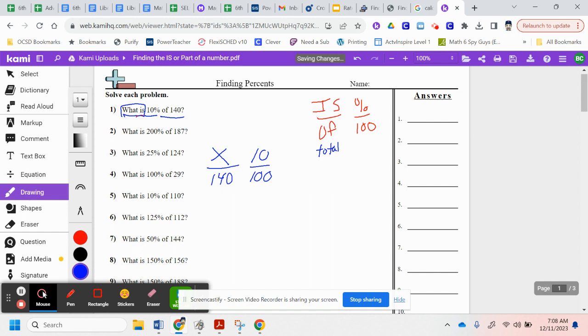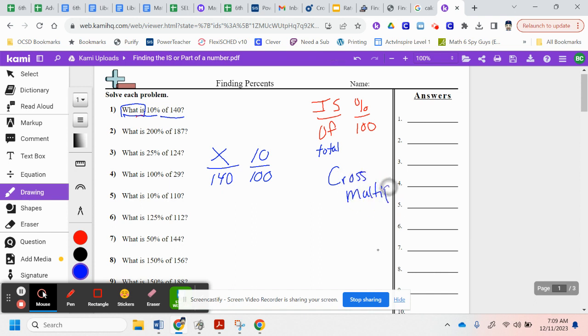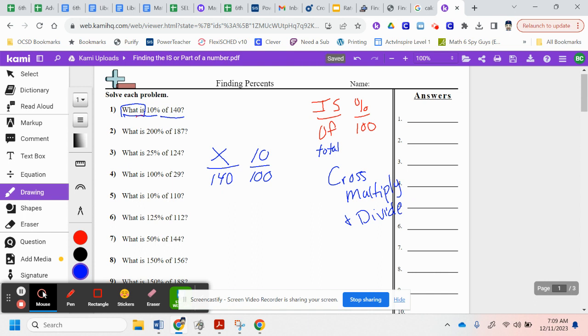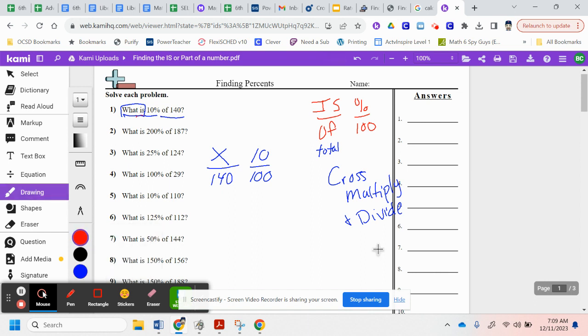So to find our x or that is, I want to use what we call cross multiply and divide. Notice that 100 and x, that doesn't have a second number. So I cannot multiply that. But I can multiply 140 times 10.